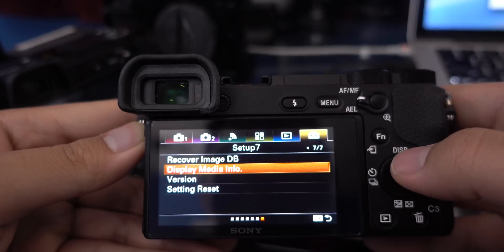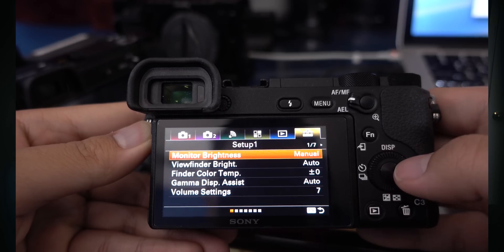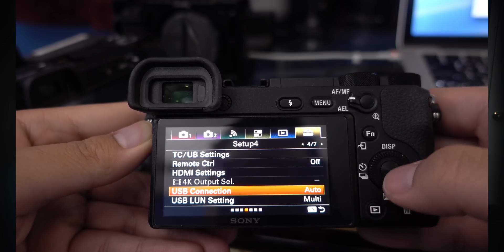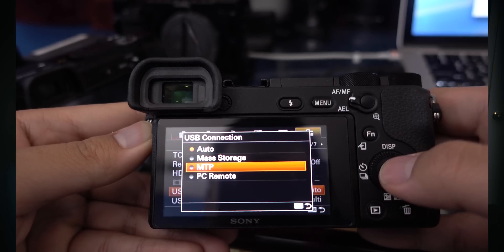Go to menu, navigate to tab six, page four. Click on the option called USB connection, and then change the mode from auto to MTP. Setting it to MTP is going to allow you to install the memory tweaks app onto your Sony Alpha 6500.